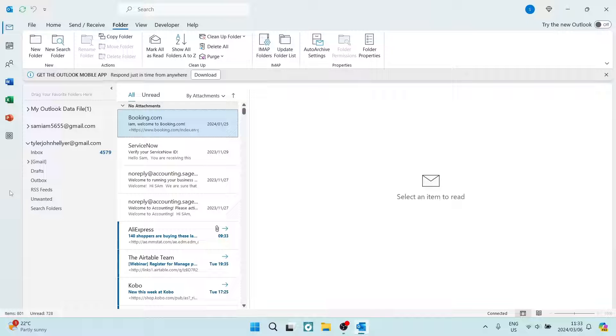Ladies and gentlemen, welcome to the channel. Today I'm going to show you how to create a new archive folder in Outlook. So let us get in.